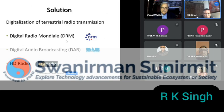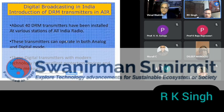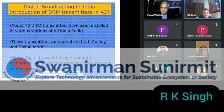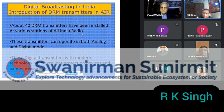I am giving their logos here. All India Radio has selected DRM. So far, we have installed 40 DRM transmitters at various stations of All India Radio across India. These transmitters can operate in both analog and digital mode.